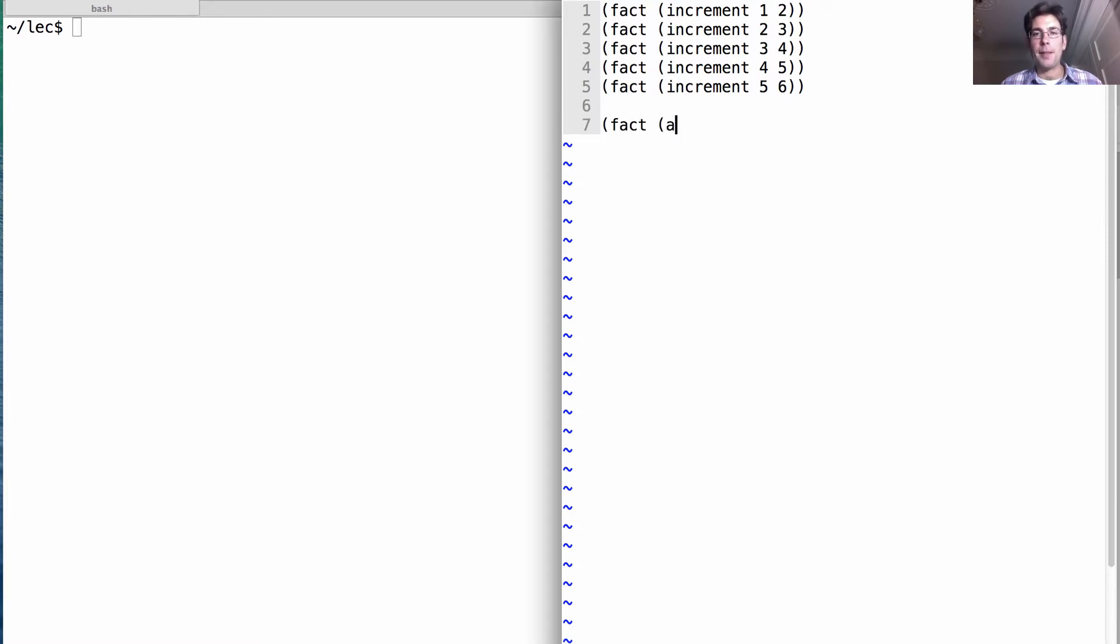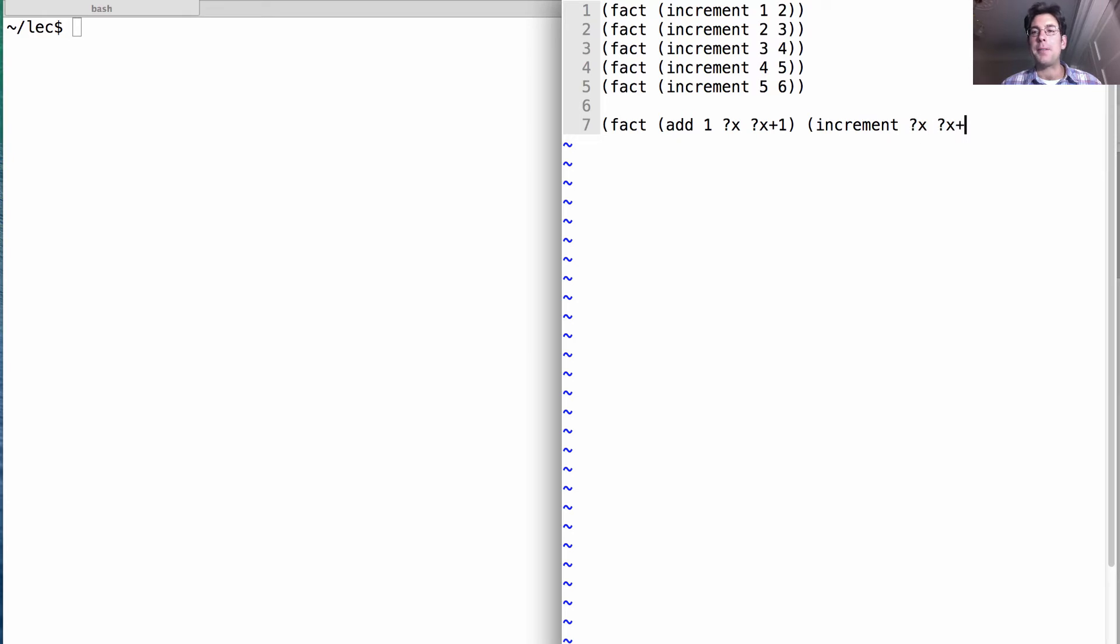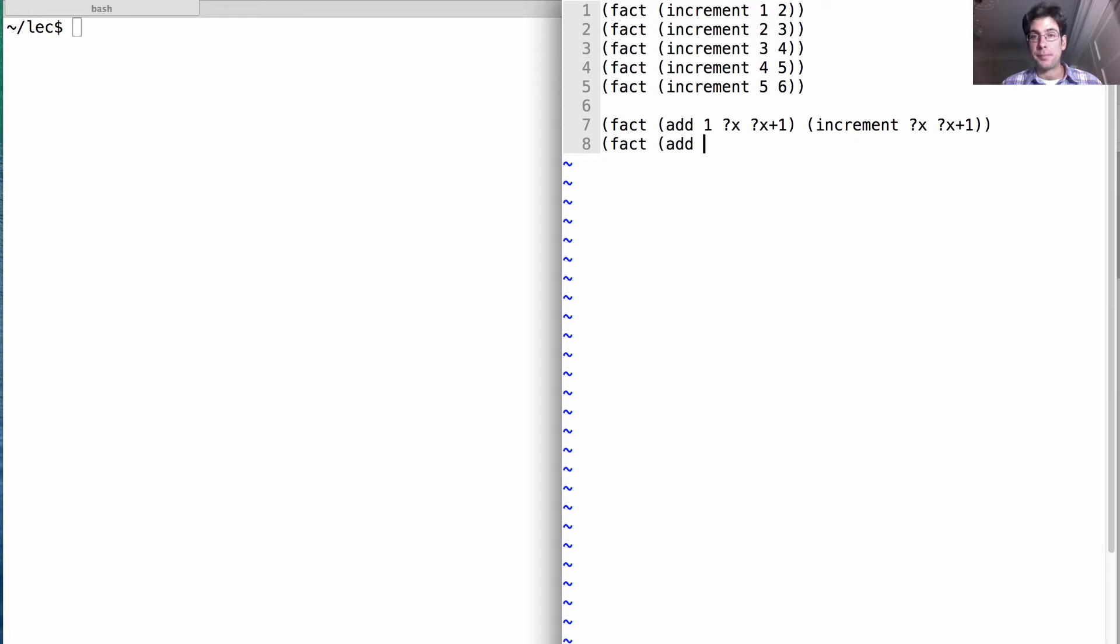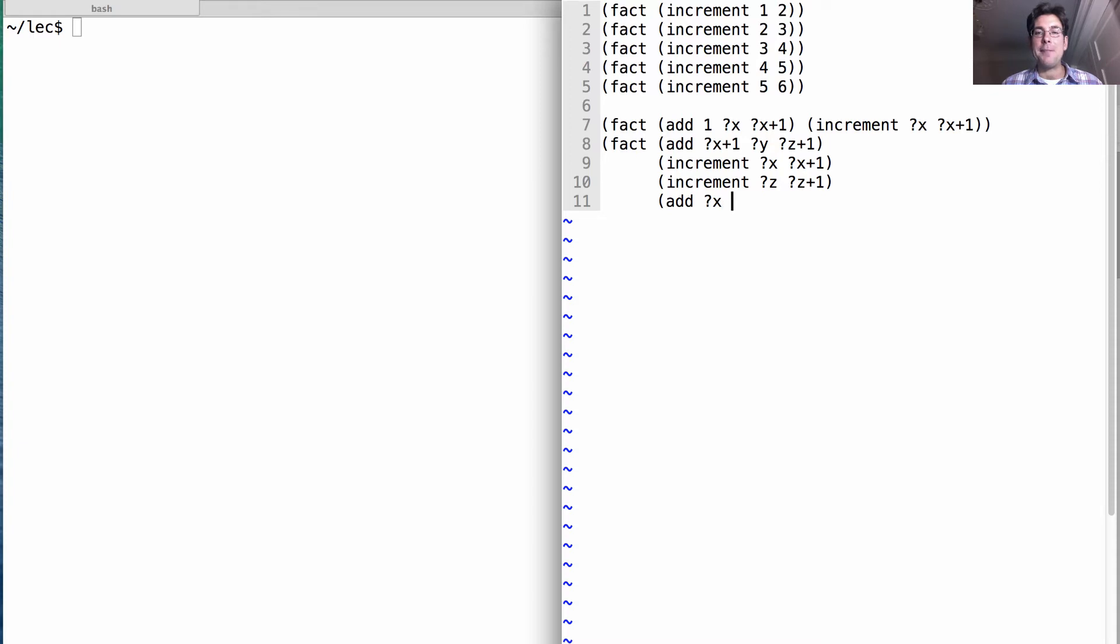Now here's how you add. One way you can add is you can add one to something, and you'll get that something plus one. Now this is not anything special. This is just a symbol in the language. And when is that true? Well, it's true if x and x plus one are already in the increment relation. But you can add other numbers besides one. So you could add any x plus one to any y to get any z plus one, just as long as it's the case that you can increment x to get x plus one, that you can increment z to get z plus one, and that you already know how to add x and y to get z.